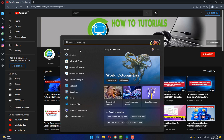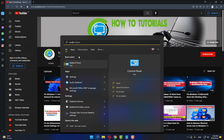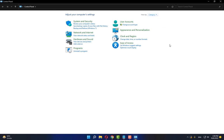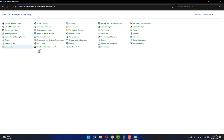The next method: in the search box type 'Control Panel', open Control Panel, switch to Small Icons view, and go to Indexing Options.